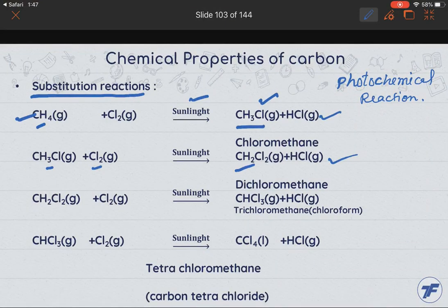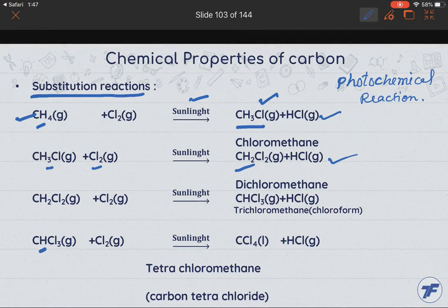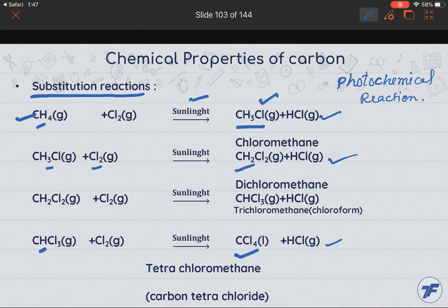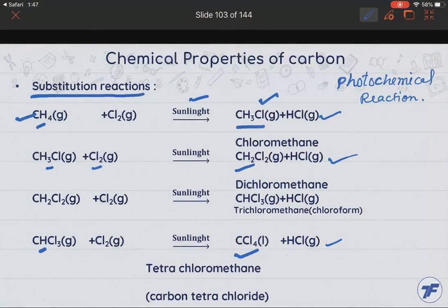The process goes on until all the hydrogen atoms from methane are replaced by chlorine, and we get carbon tetrachloride (CCl₄) and HCl gas. So it is a series of reactions in which each hydrogen atom is replaced by chlorine, and this reaction is called a substitution reaction.